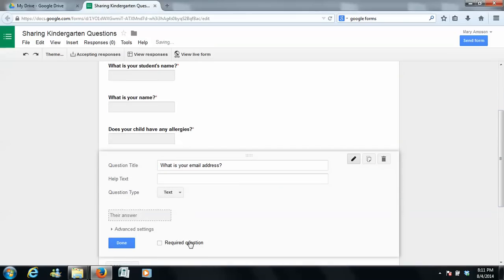And by the way, I don't make this required because some of my families actually do not have an email. And so I don't want them to write down something that's not accurate. I'd rather them not write anything down.